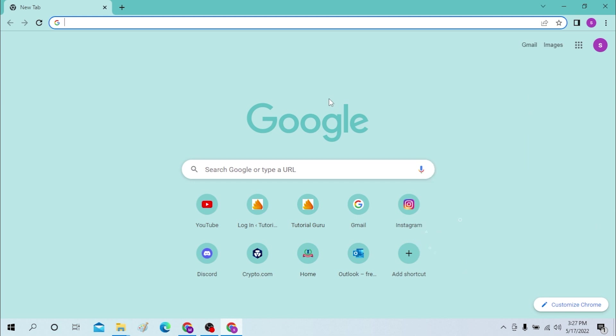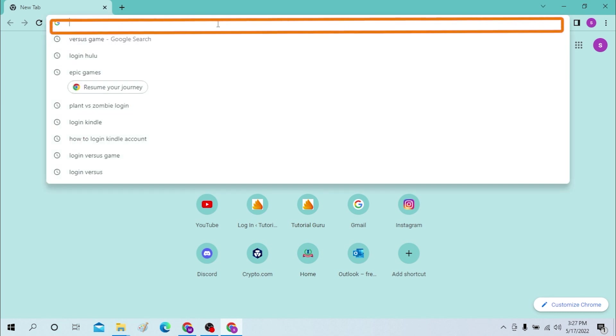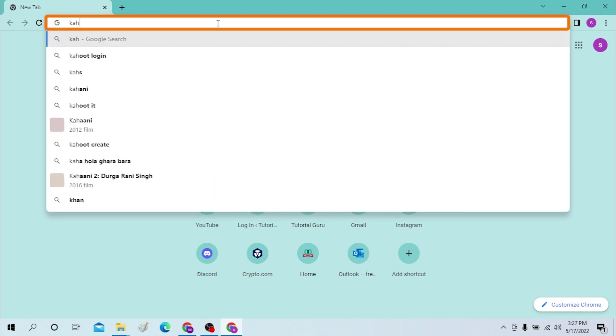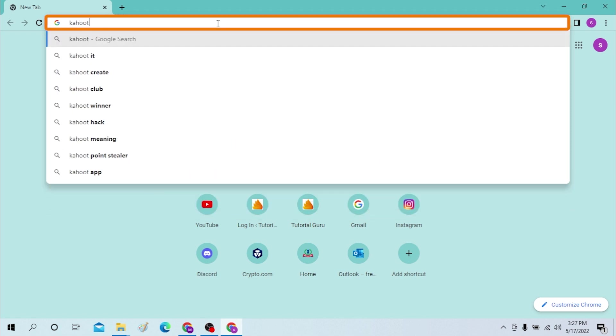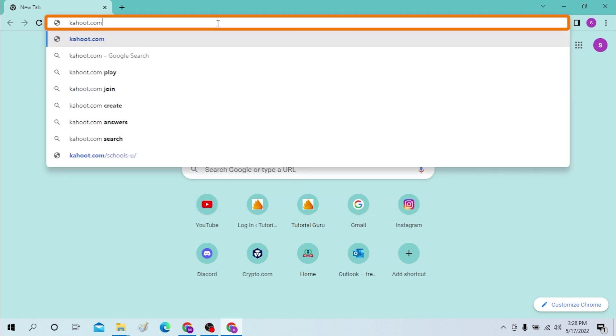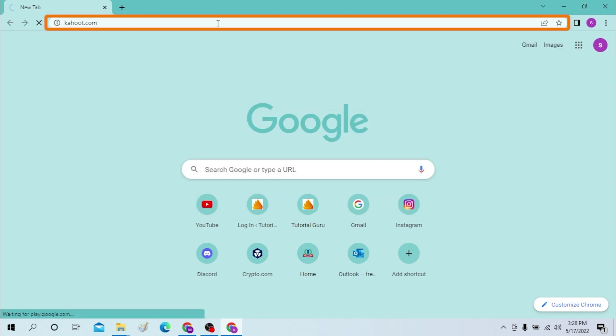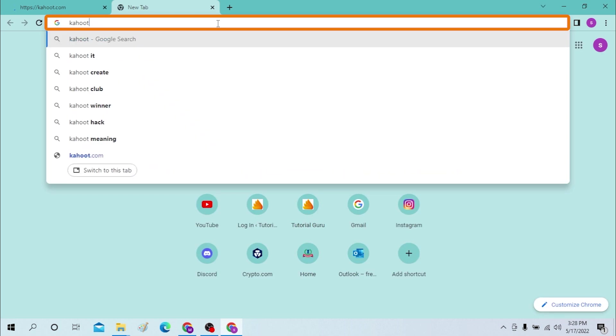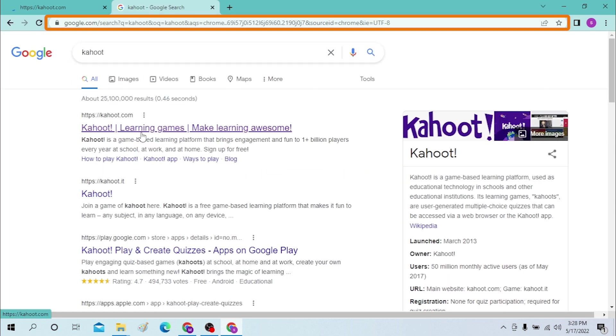Okay, on your desktop first open your preferred browser. I have already opened Google Chrome. On the search bar, type in kahoot.com or you can simply search for Kahoot only in Google itself and it will load up the same page.